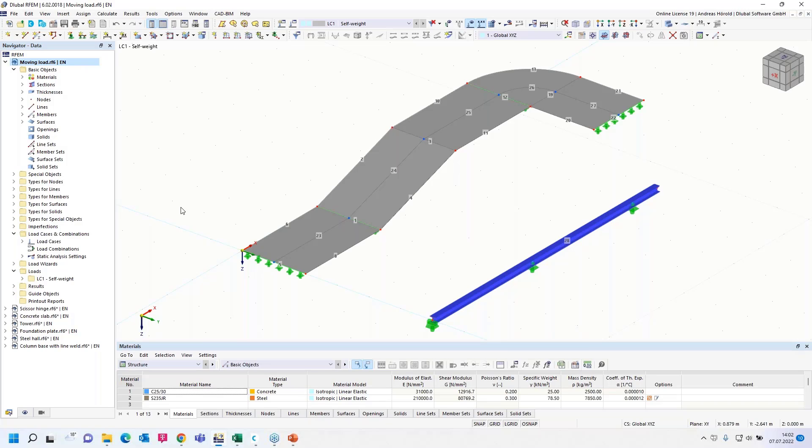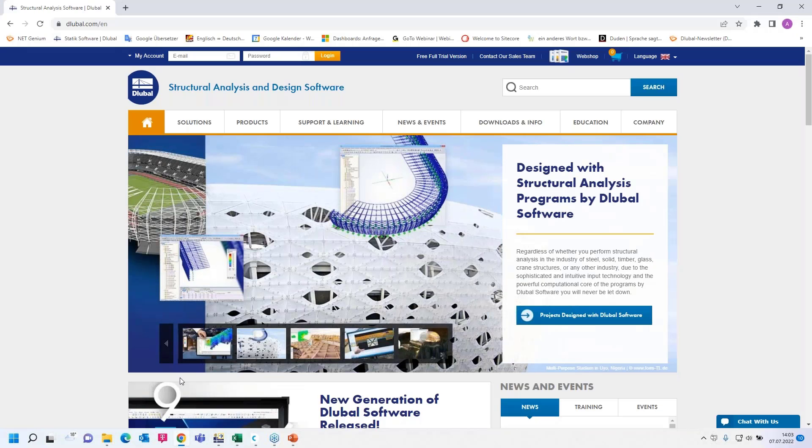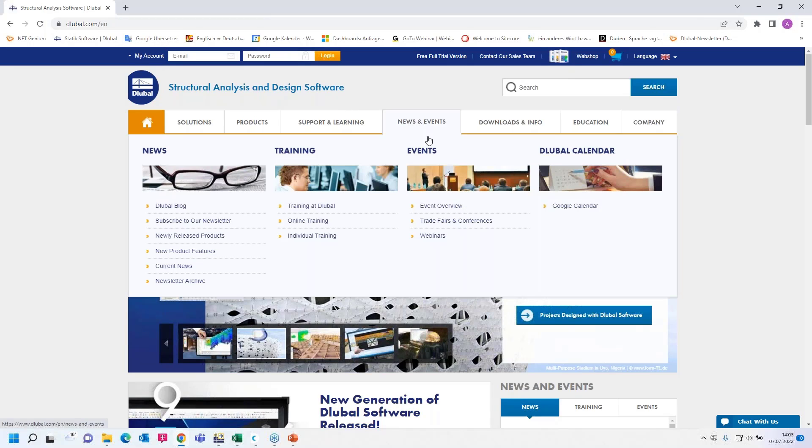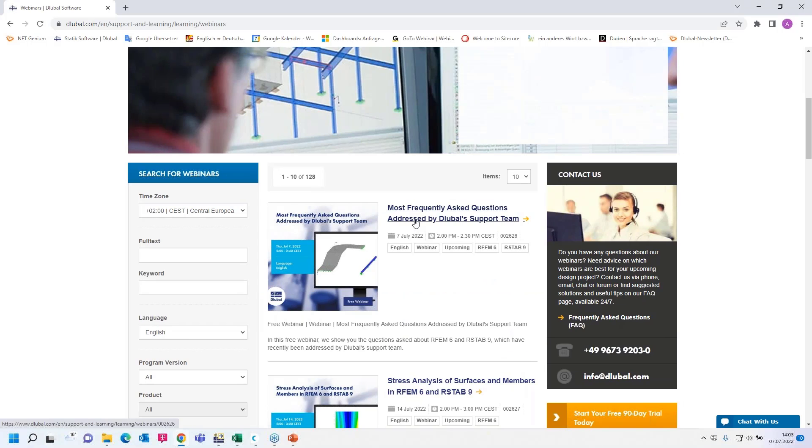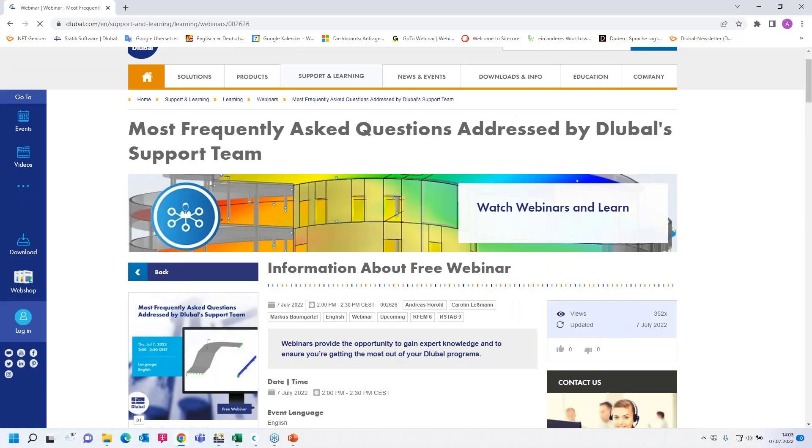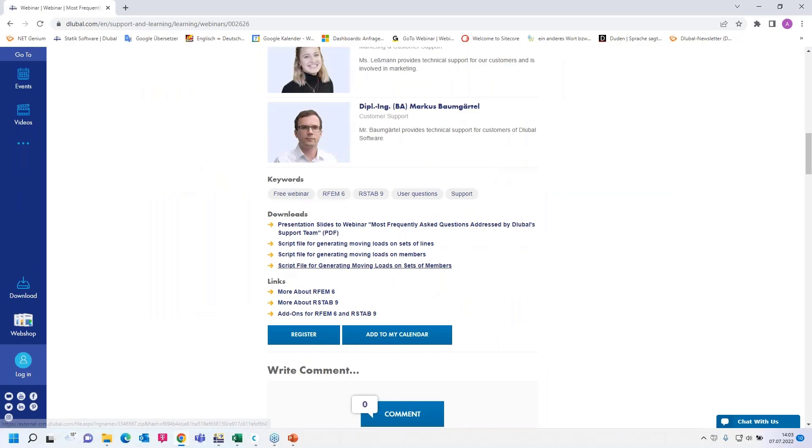In RFEM5, we provided the RF-Move add-on module, but there's still no corresponding add-on for RFEM6. You can use a workaround. We programmed a script and we provide it on our website. Let's go to our website, dlubal.com. Under news and events, you find the webinars. This is today's webinar.